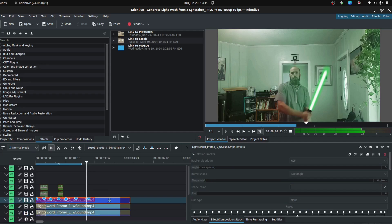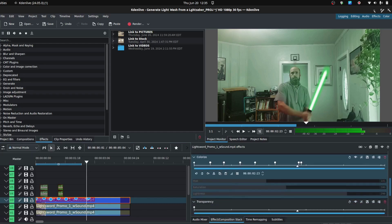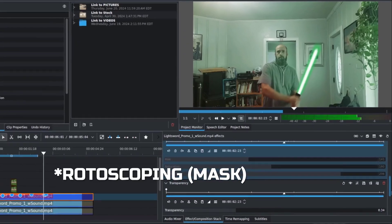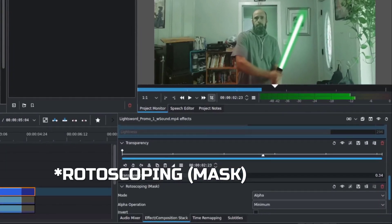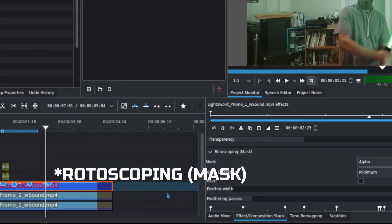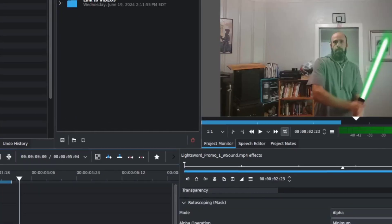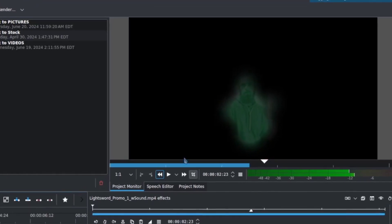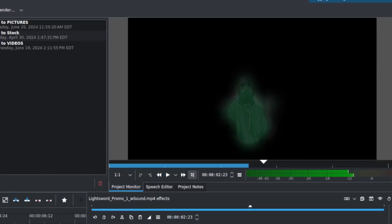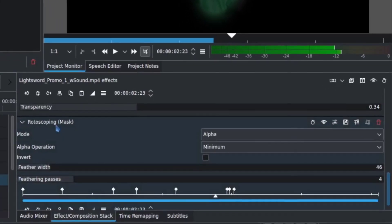I want to start by adding in a mask. And just so you can see what this mask is doing, I'll take out the other layers. This is what's left at the moment, and I am using a particular effect here called the rotoscoping mask.